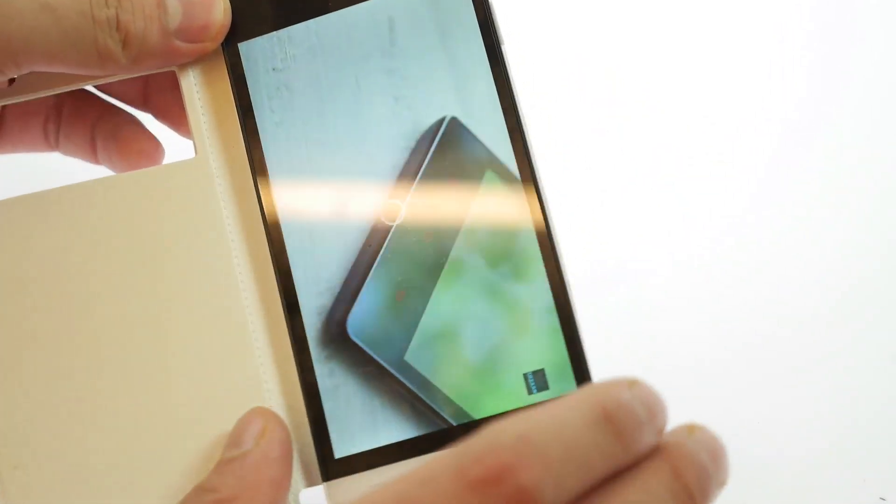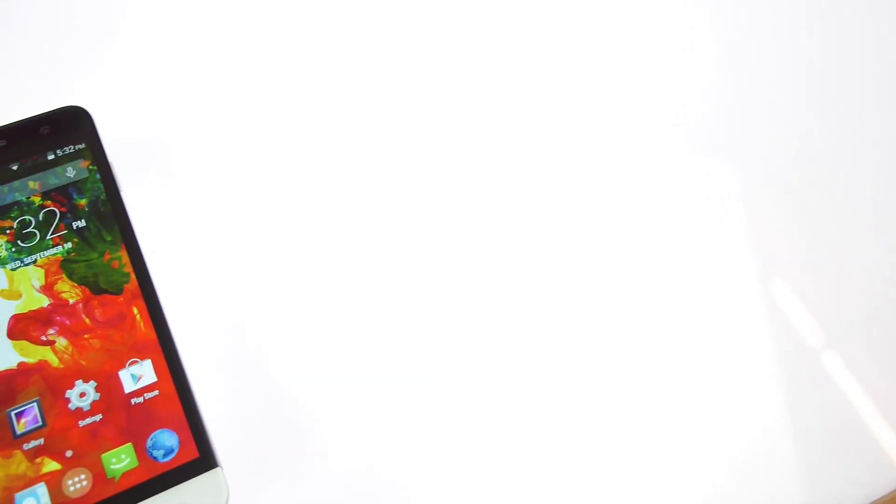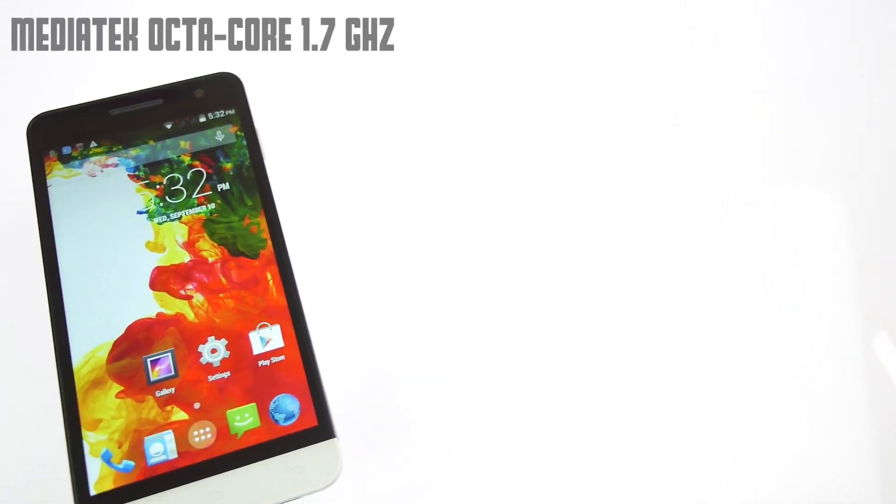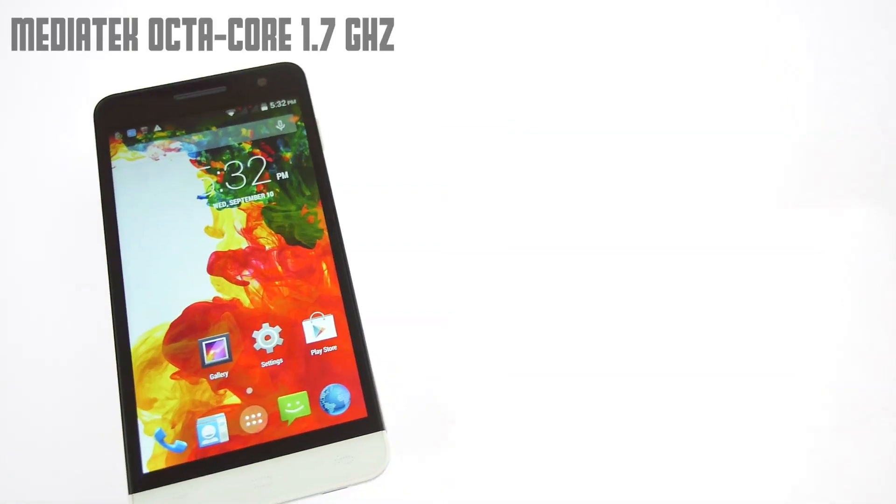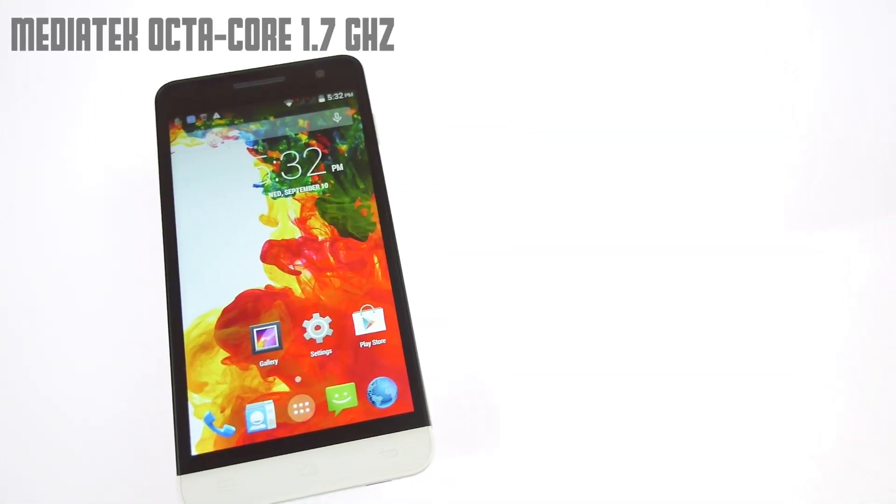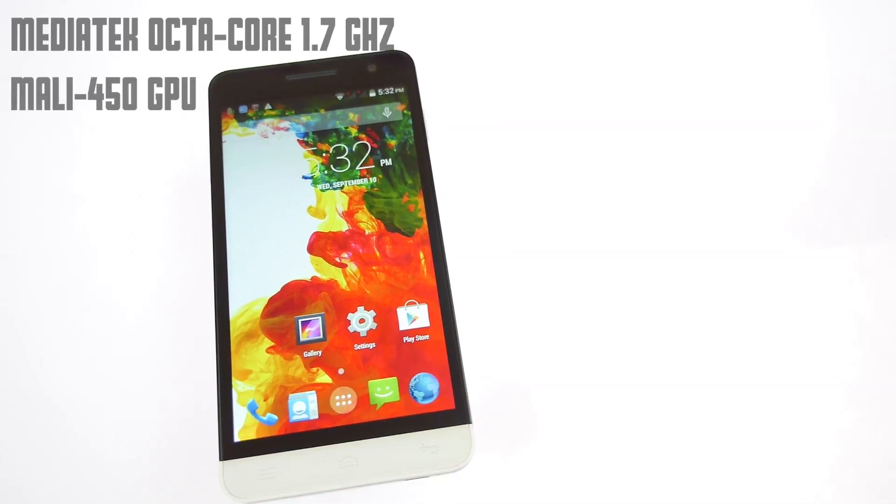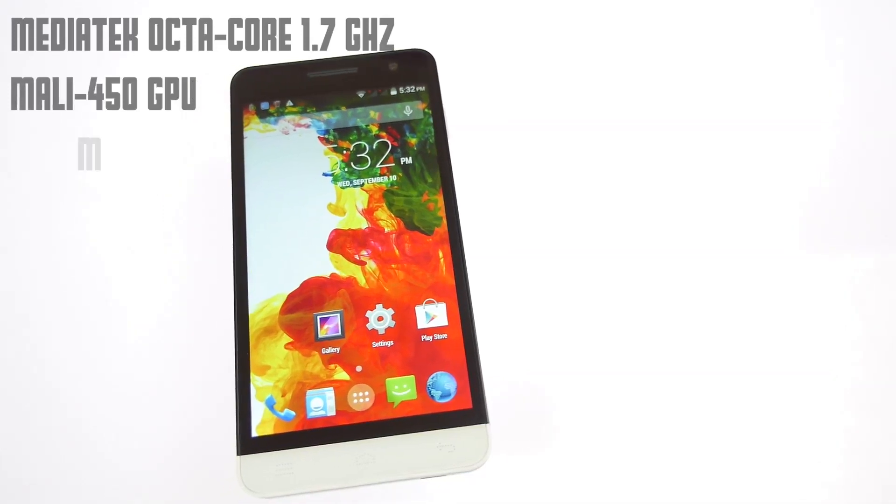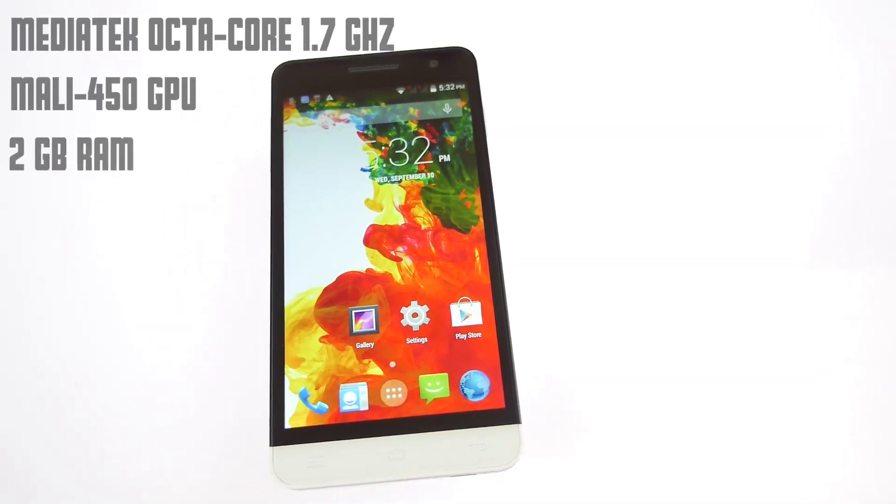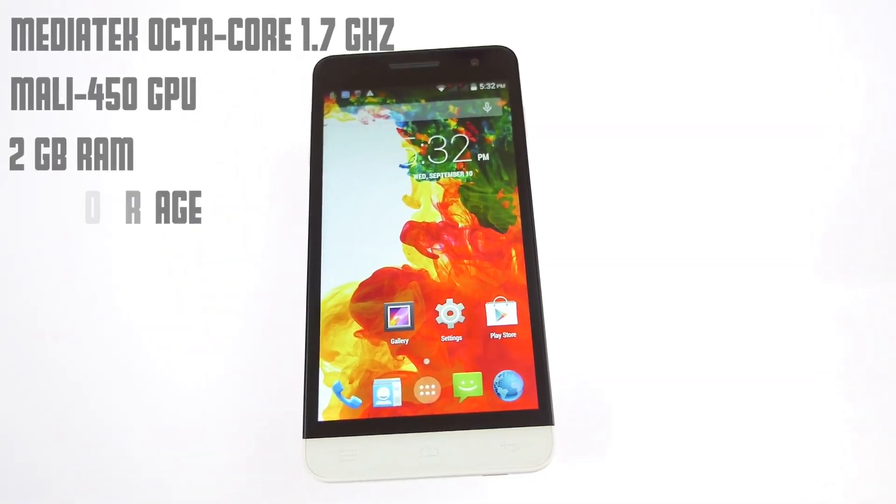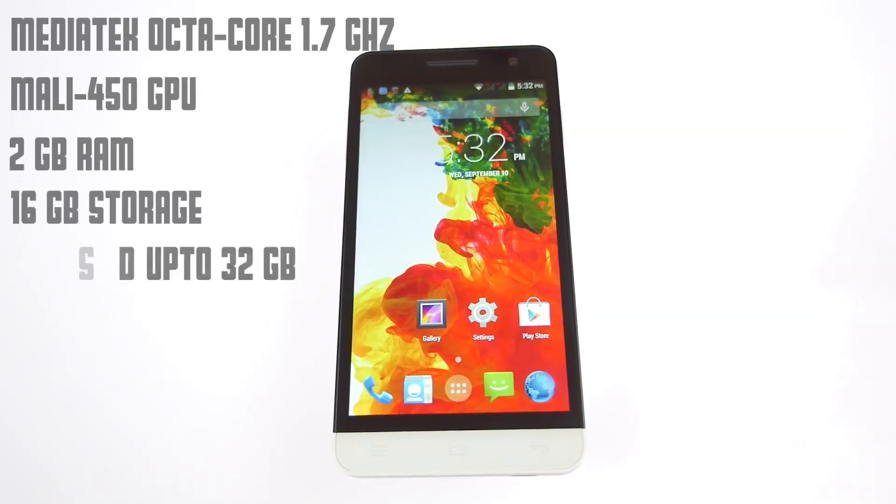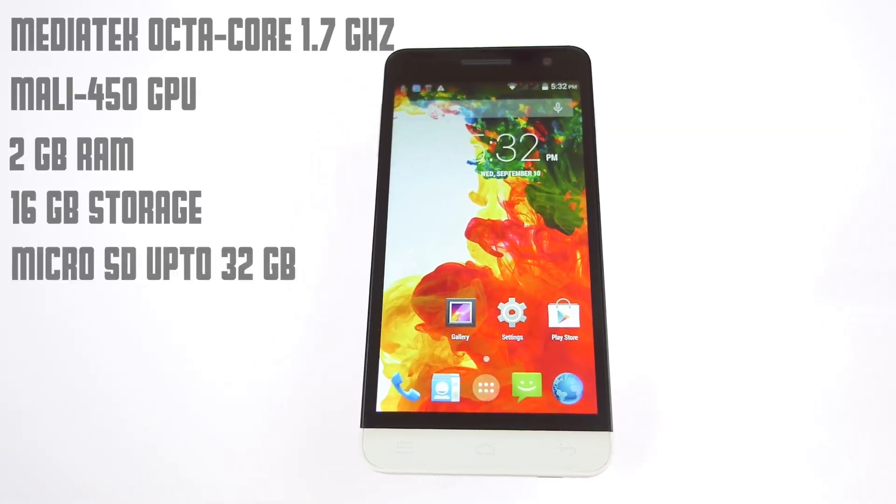So if you talk about what's inside the new Zolo Play 8X 1100 we have an octa-core MediaTek processor which is clocked at 1.7 GHz on all eight cores. You also have the Mali 450 MP GPU. For RAM you get 2GB of RAM and you get 16GB of storage and like I said earlier 32GB microSD card support.